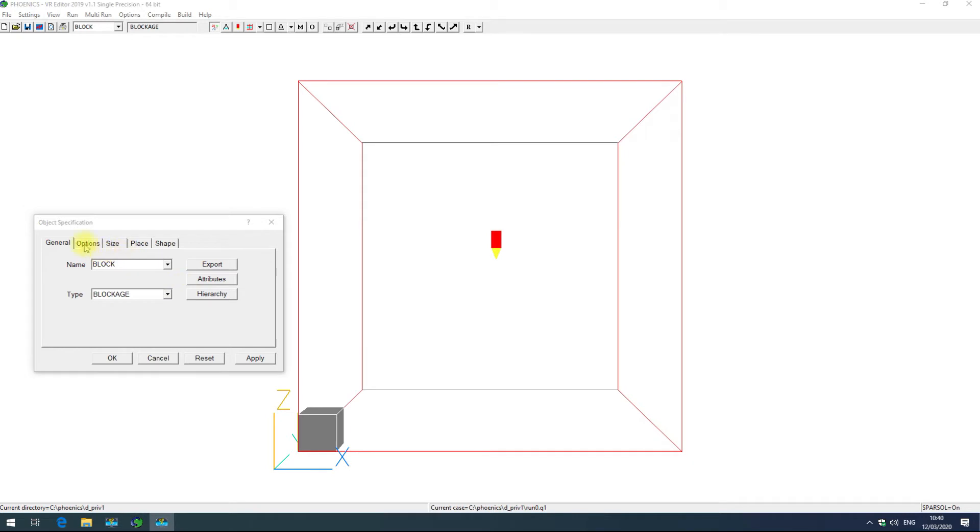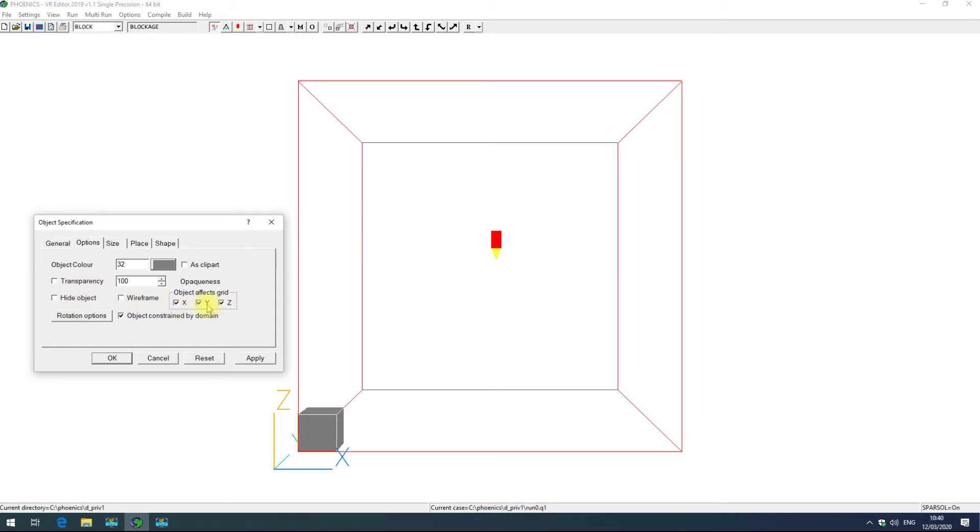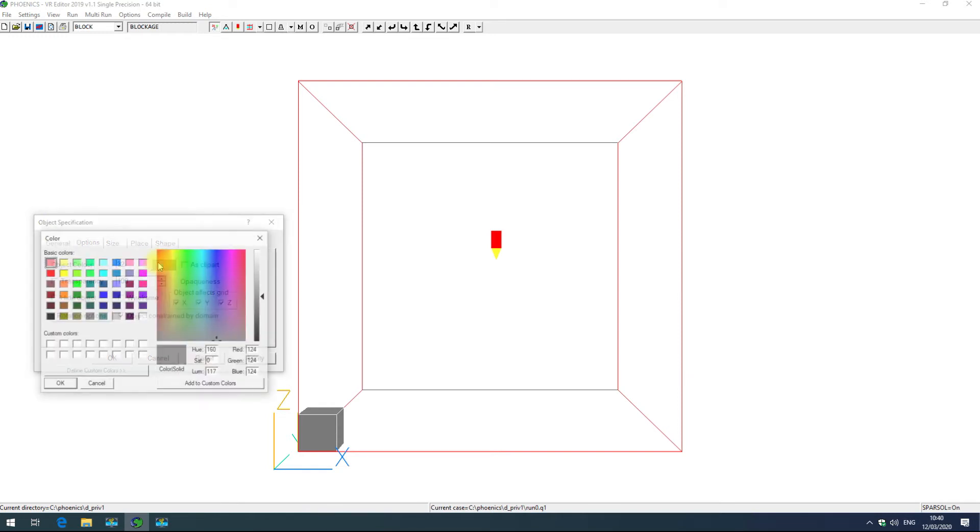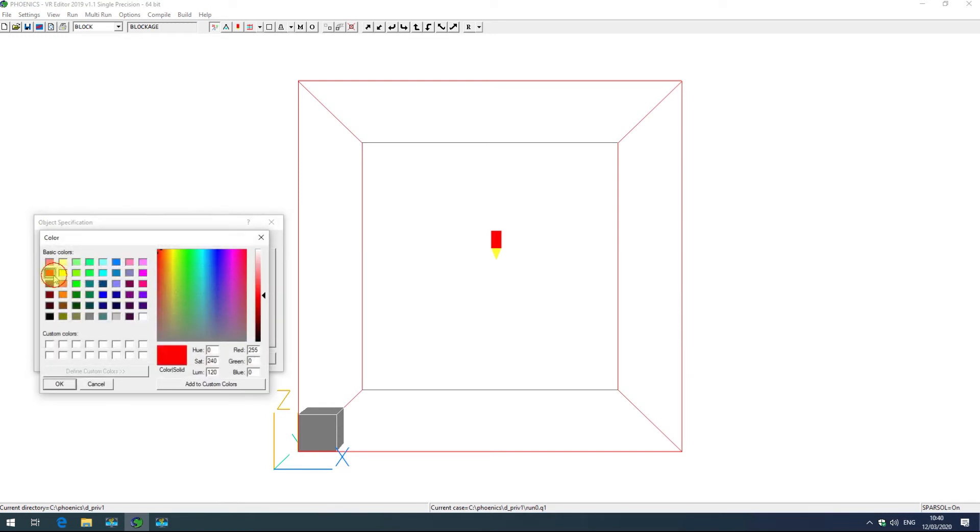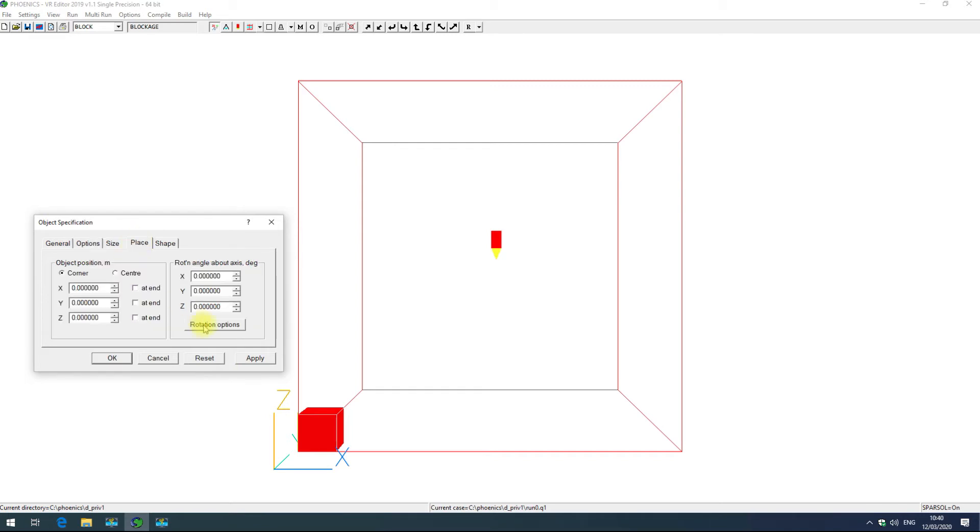The options tab gives you mainly view options. I can set the transparency of my object, I can hide it completely, change it to be wireframe, set whether it affects the grid or change its color. So here I'll just choose red. I can also access rotation options which is also available via the place tab.